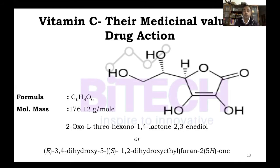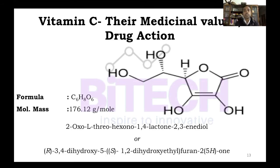Our topic of discussion today is Vitamin C, their medicinal values, and drug sections.